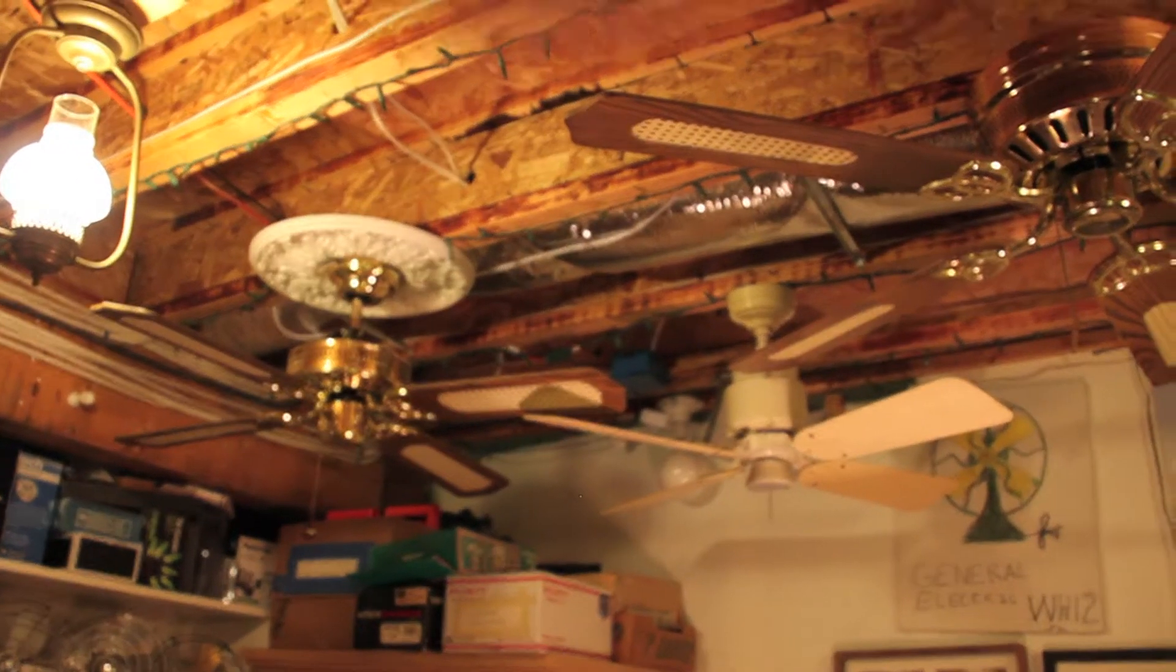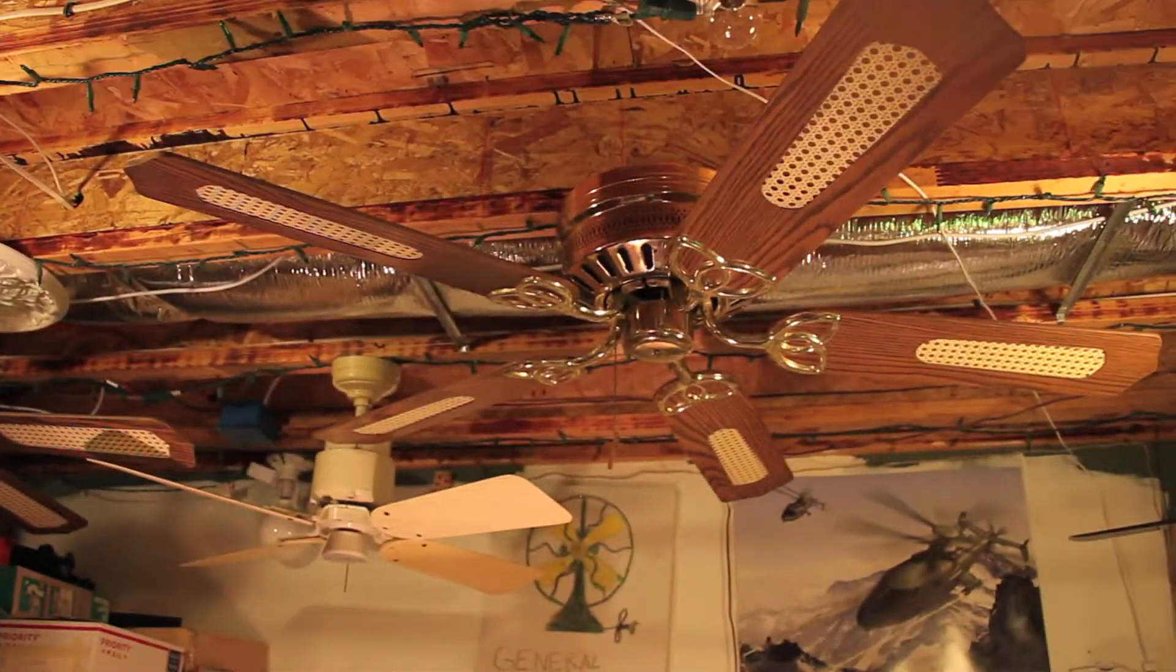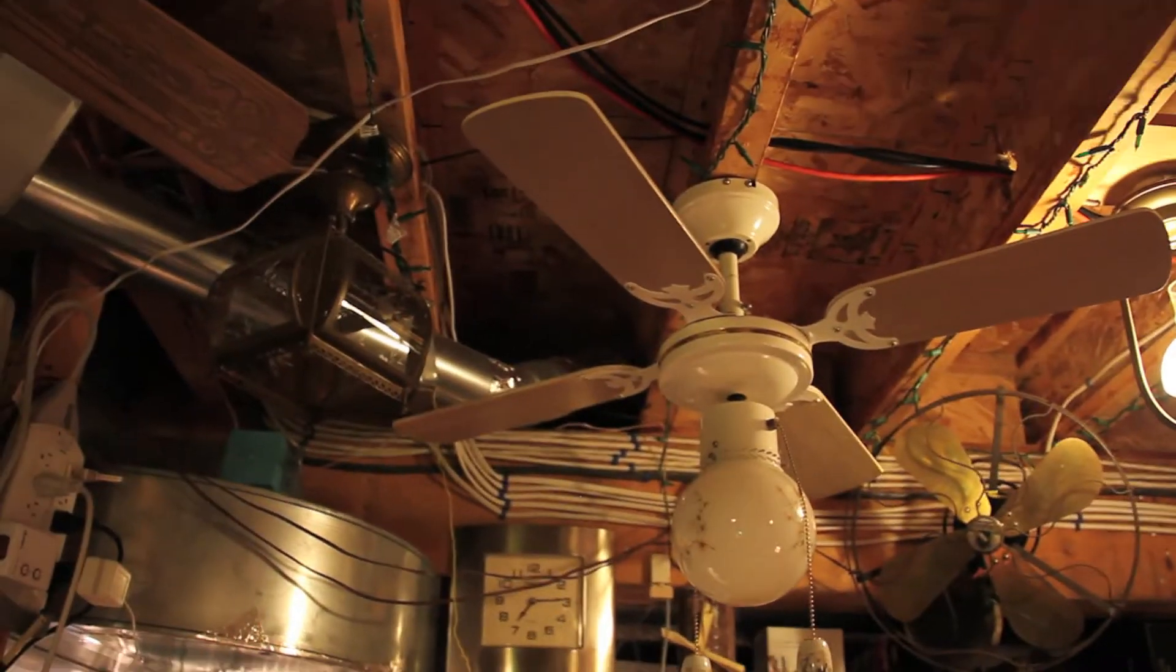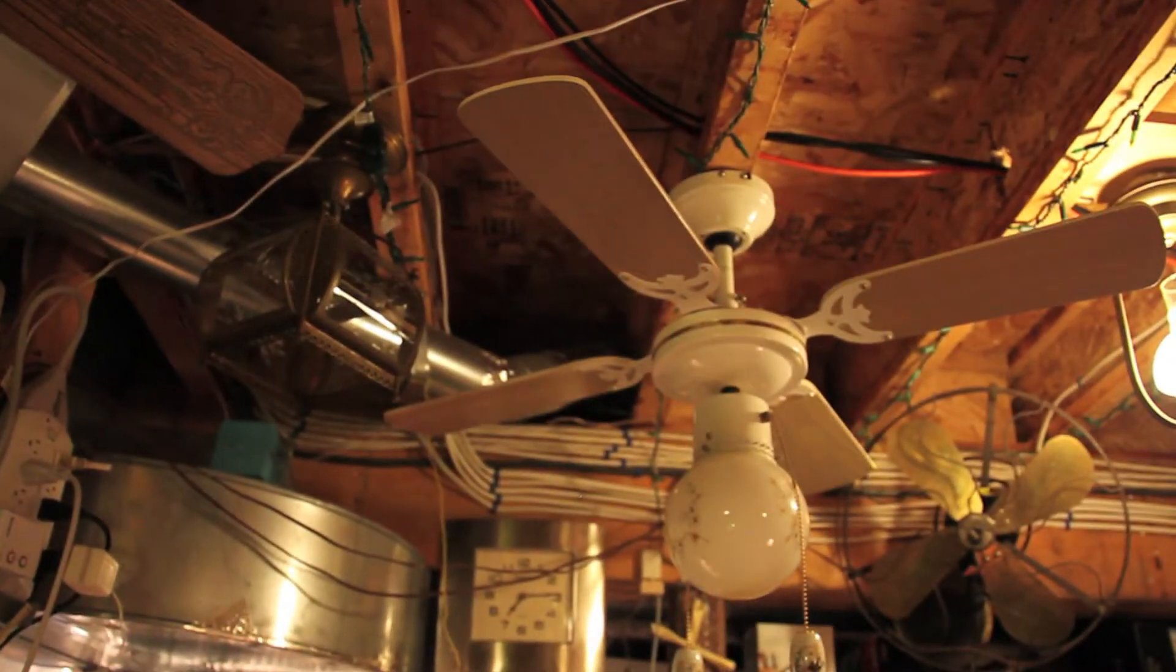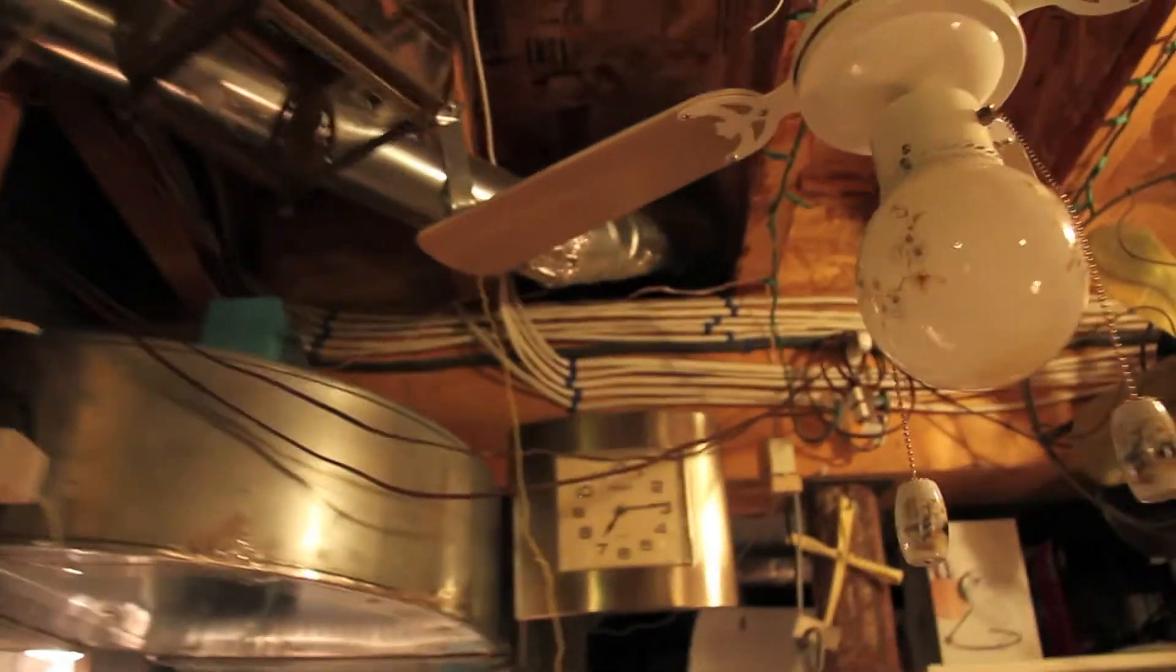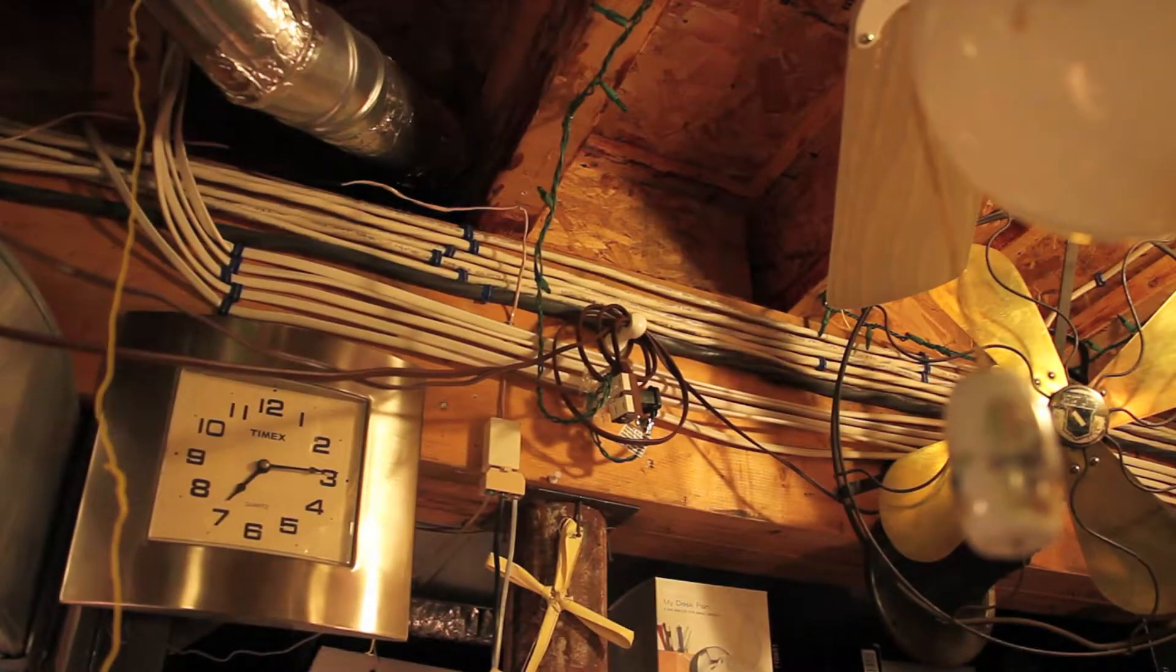Okay, next project for today is to get these green lights on the ceiling working again. This left half here is working because it plugs in right there on that wire and it comes over here. But the second half plugs in over there on that fixture which is no longer in use.